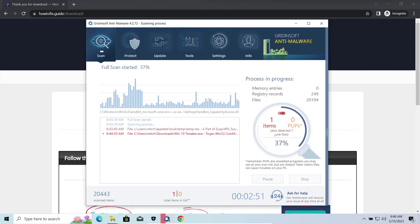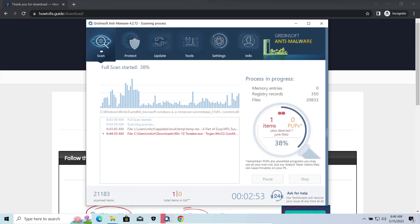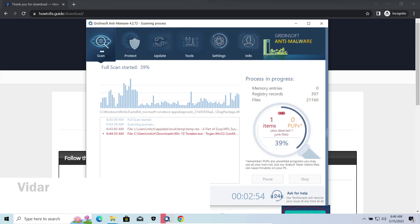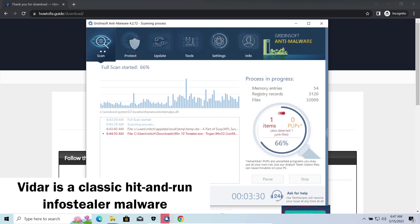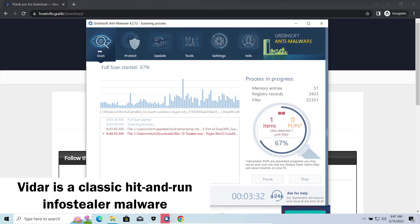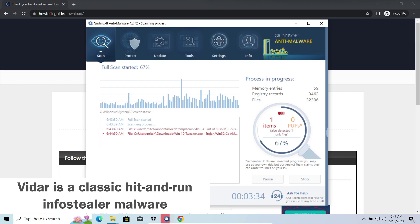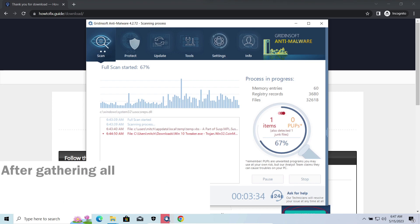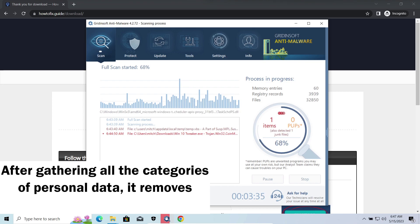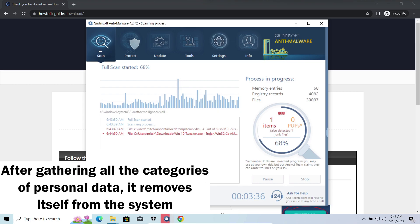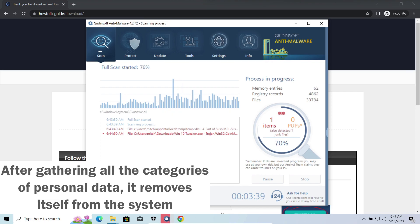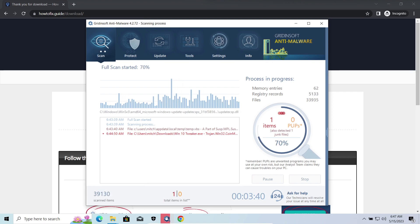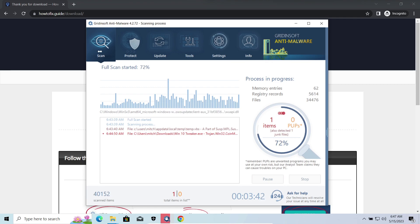Vidar Stealer is an infostealer which targets browser cookies, mailing clients, and cryptocurrency wallets. It is a hit-and-run malware which performs self-removal as soon as all routine operations for data gathering are completed. Seeing it run in your system is not a common occasion, as most of the time its operations take minutes.